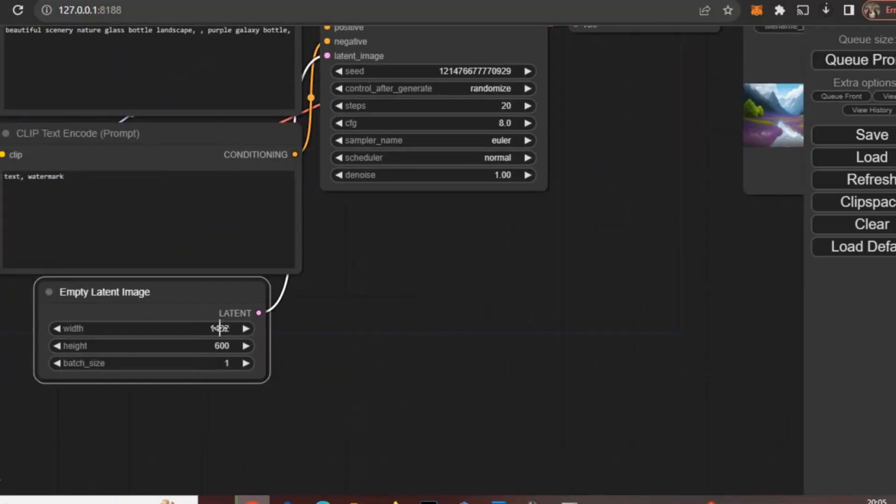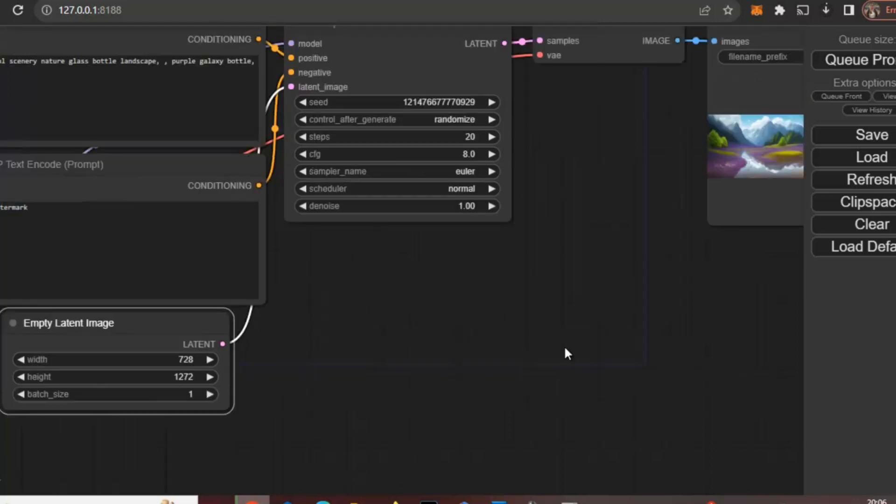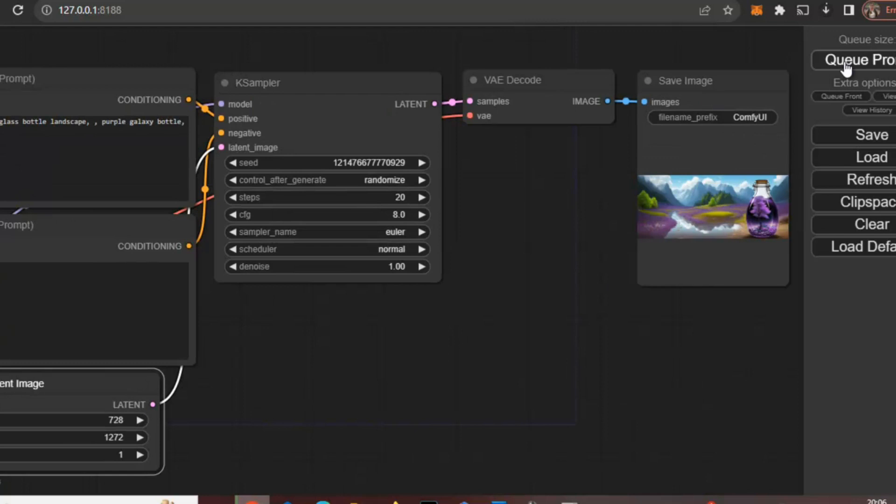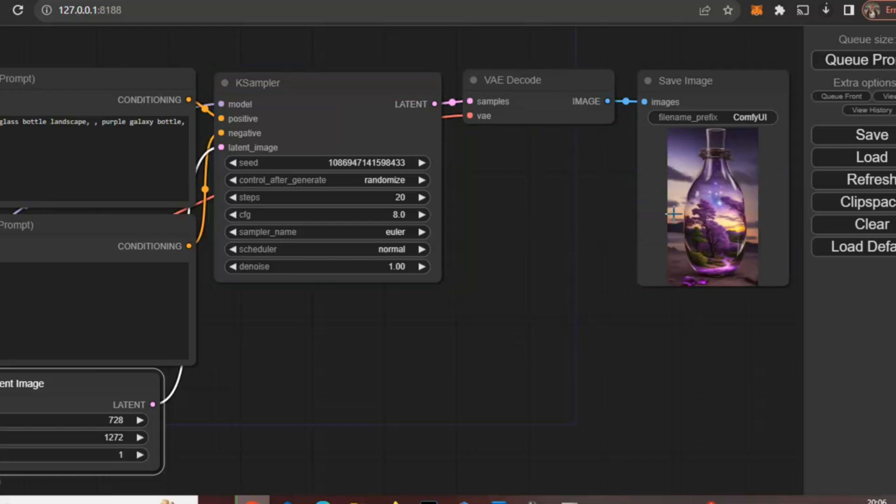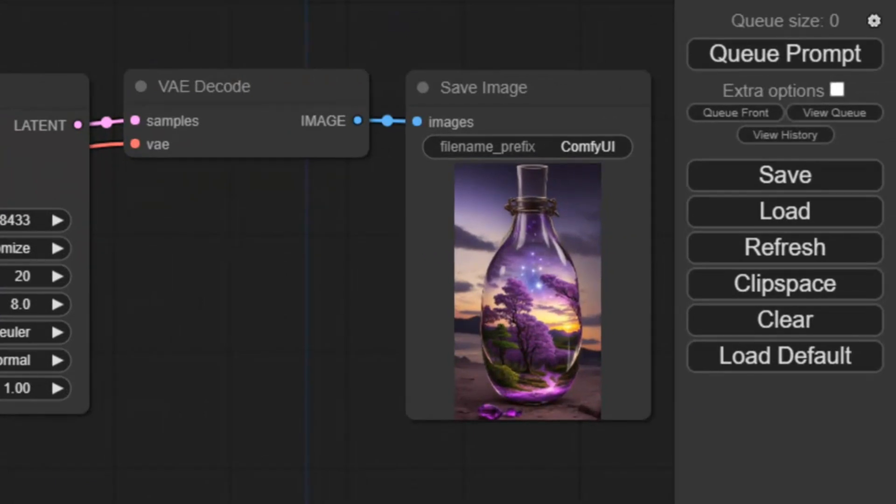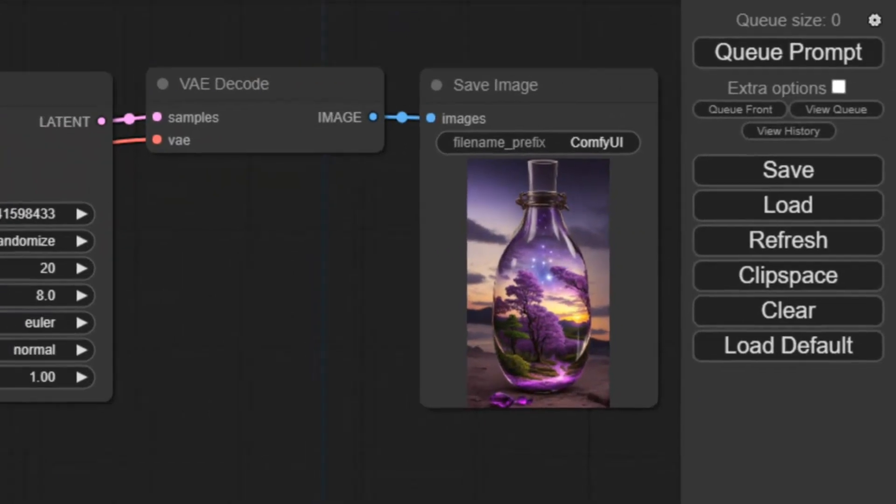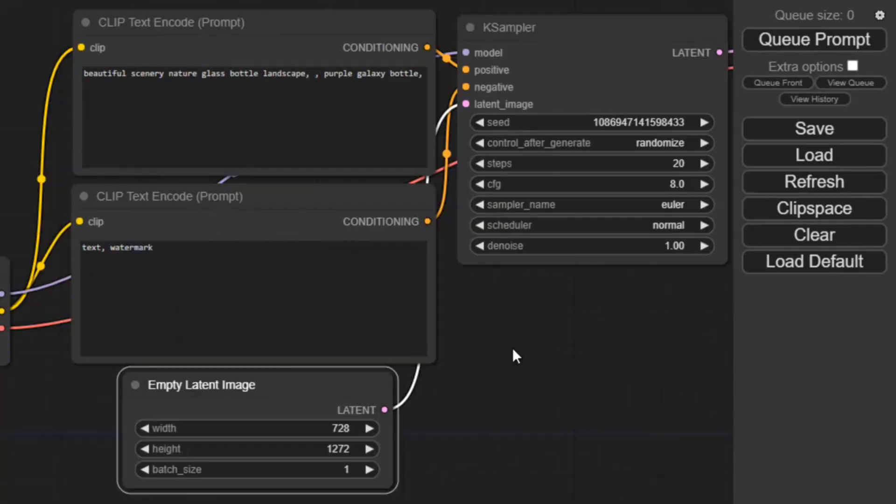If I change the aspect ratio, I will keep it 720 and I will keep it around 1280. Okay, and just click queue prompt. Now you can see this is 9 is to 16. Earlier it was different aspect ratio.